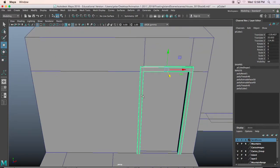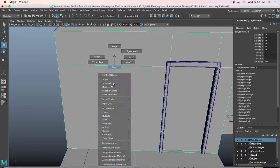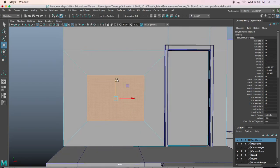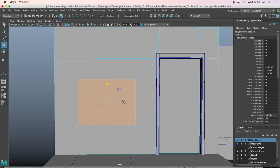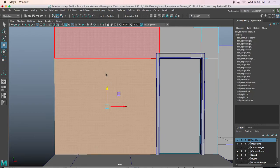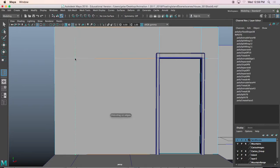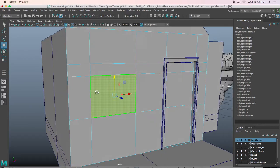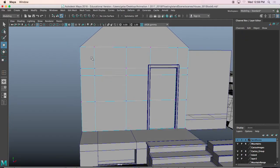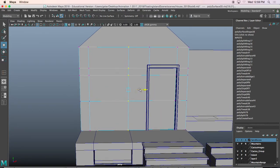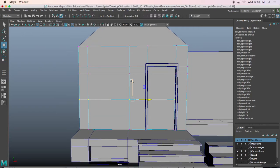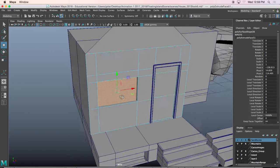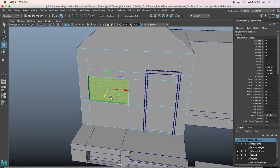Now let's create the window. I'll select this face, Ctrl+E, change the offset, press W to move it up. You can change the offset, or if you want to simply go to Mesh Tools > Insert Edge Loop and add two vertical and two horizontal — that's perfectly fine. If you do it that way, you'll have to go back and maybe adjust some vertices so the window is the right width. I'll select that center face, Ctrl+E, move it back, and I'll extract it later.